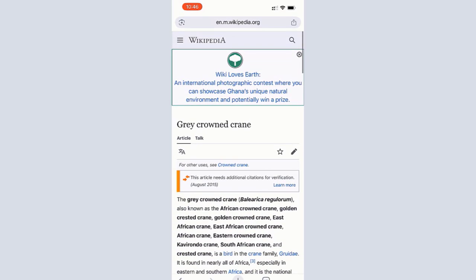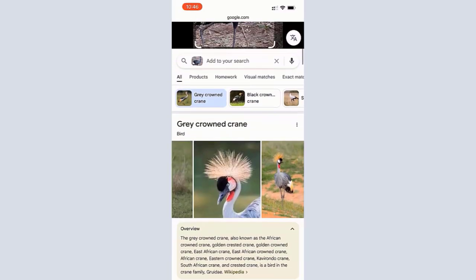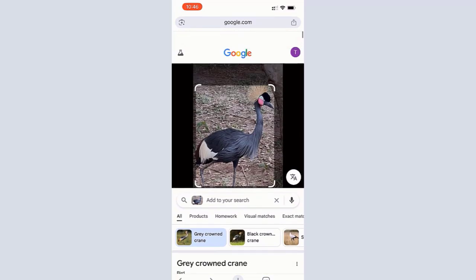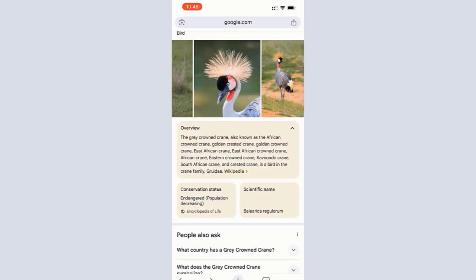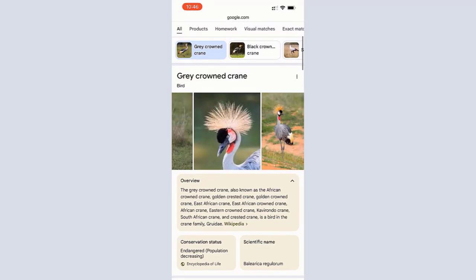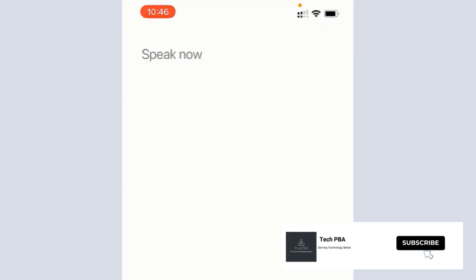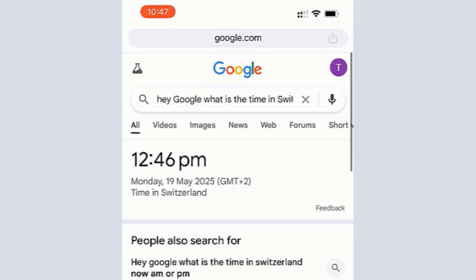Another thing you can do is search by just voicing your search into Google Voice Search. Whatever you want to search about, you can just speak into it and it will perform the search for you. I'll tap on the Google Voice Search icon — take a listen to the search I did: 'Hi Google, what is the time in Switzerland?' The time in Switzerland is 12:46 PM. Just like that, Google Voice Search spoke back to me with the results and also presented them in plain text.